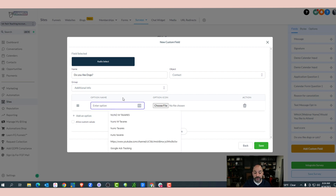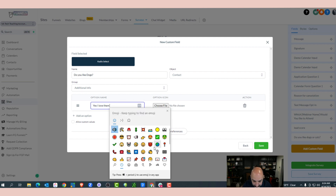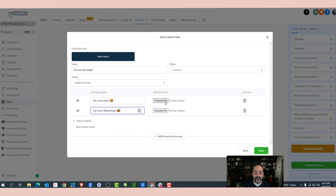If you're running dog training or dog grooming services, this would be very relevant to your business and you'd probably move it up into General Info. For the first question's answers: 'Yes, I love them' — you can put a little emoji, a love sign, maybe a dog emoji. Then 'No, I can't stand them' with another emoji. You can also add a picture by choosing a file for an image icon. For this example, we won't do that, but know that option is available.